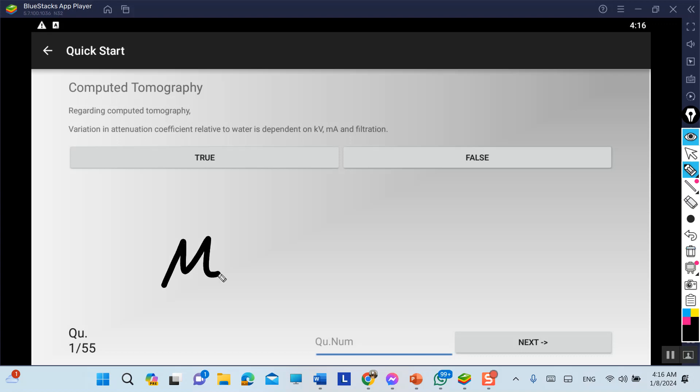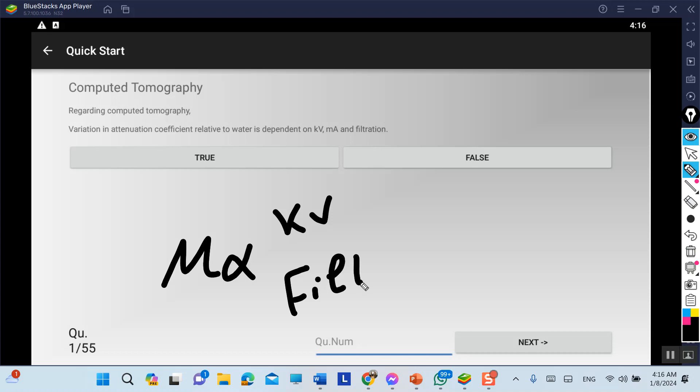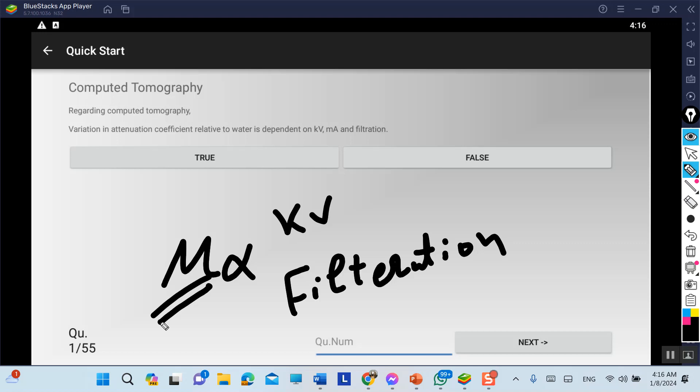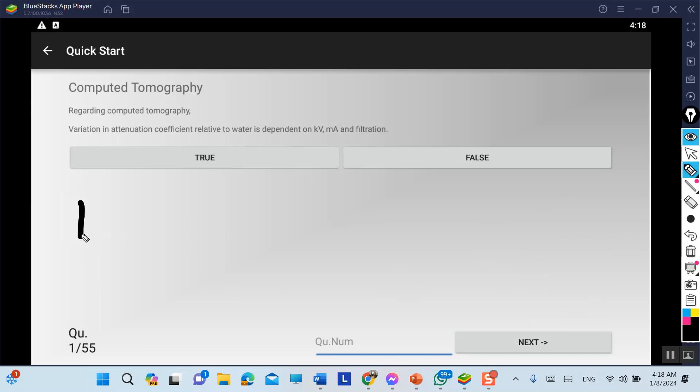Actually, the attenuation coefficient depends on kV. The attenuation coefficient represents the absorption of the x-ray beam, so if we have kV...